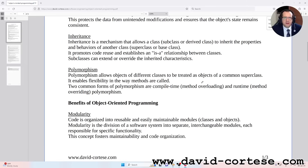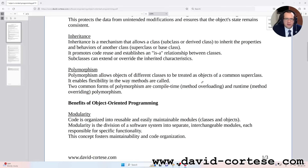Inheritance. Inheritance is a mechanism that allows a class — a subclass or derived class — to inherit the properties and behaviors of another class — a superclass or base class. It promotes code reuse and establishes a hierarchical relationship between classes. Subclasses can expand or override the inherited characteristics.